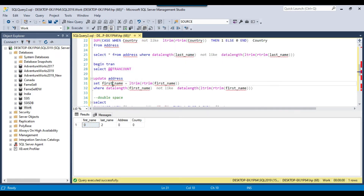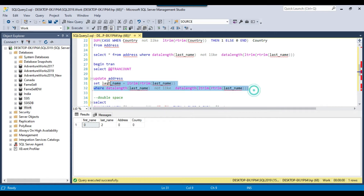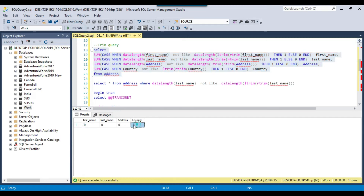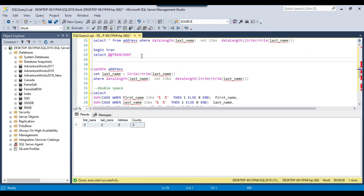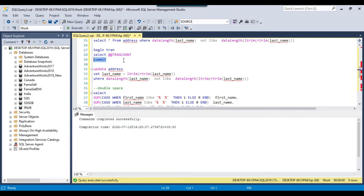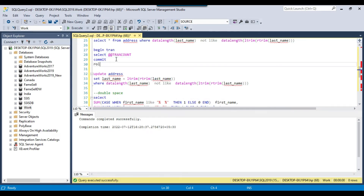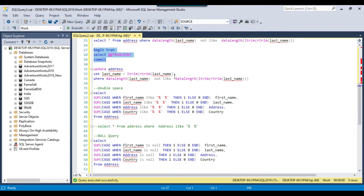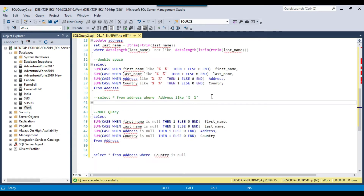Similarly, I can fix the last name by running another UPDATE query. After rerunning the trim check query, all the data is now corrected. I can then run a COMMIT to commit the data to the table. If the data had not updated correctly — for example if I missed a WHERE clause and updated all the data — I could simply run ROLLBACK, which will roll back all the updates. Now there is no active transaction in this session.